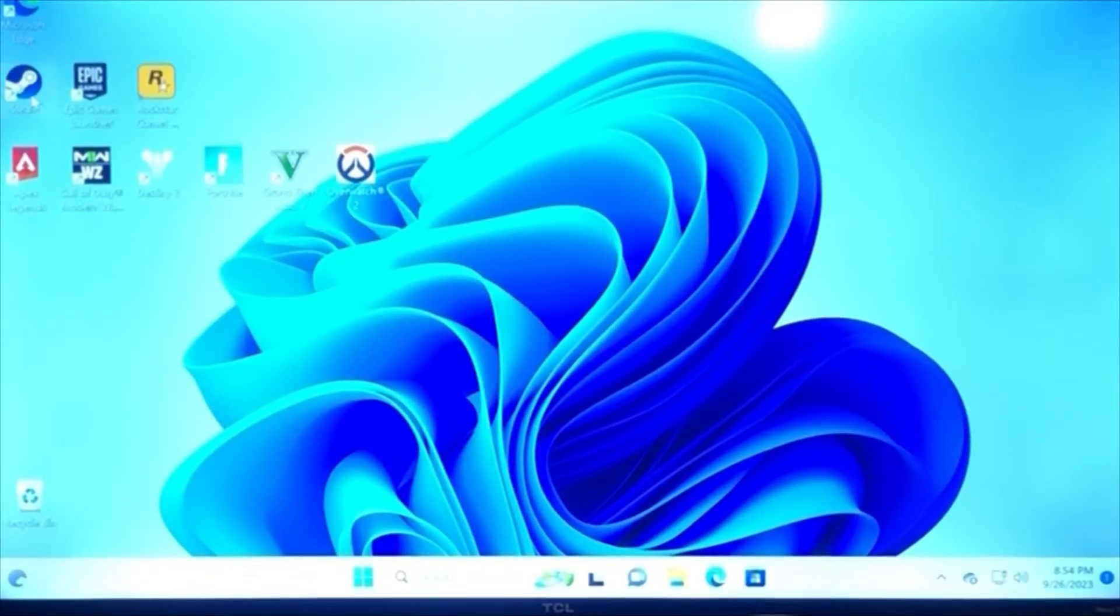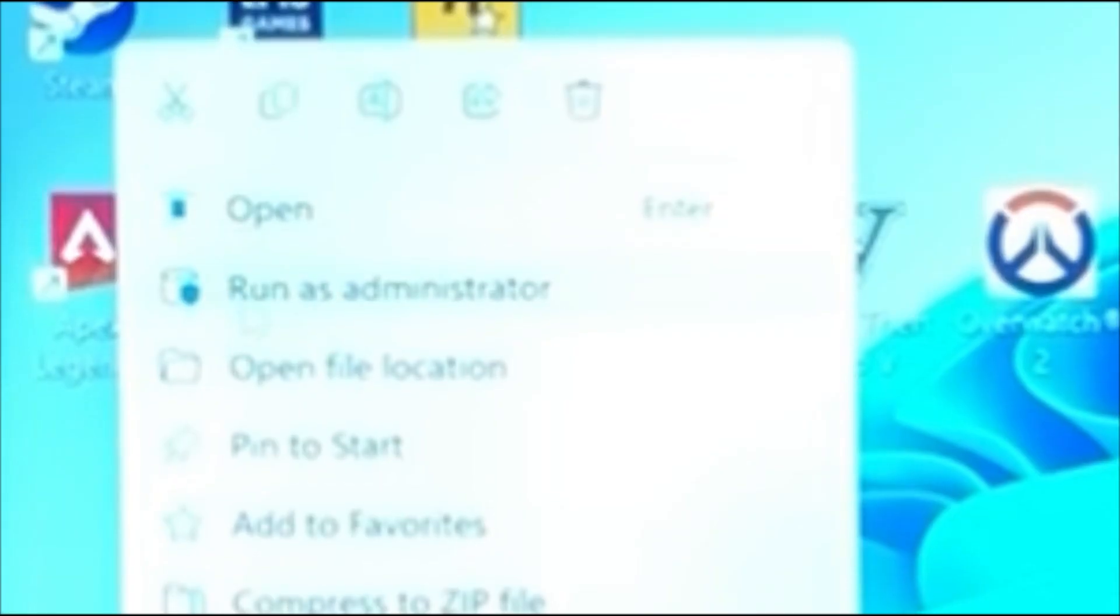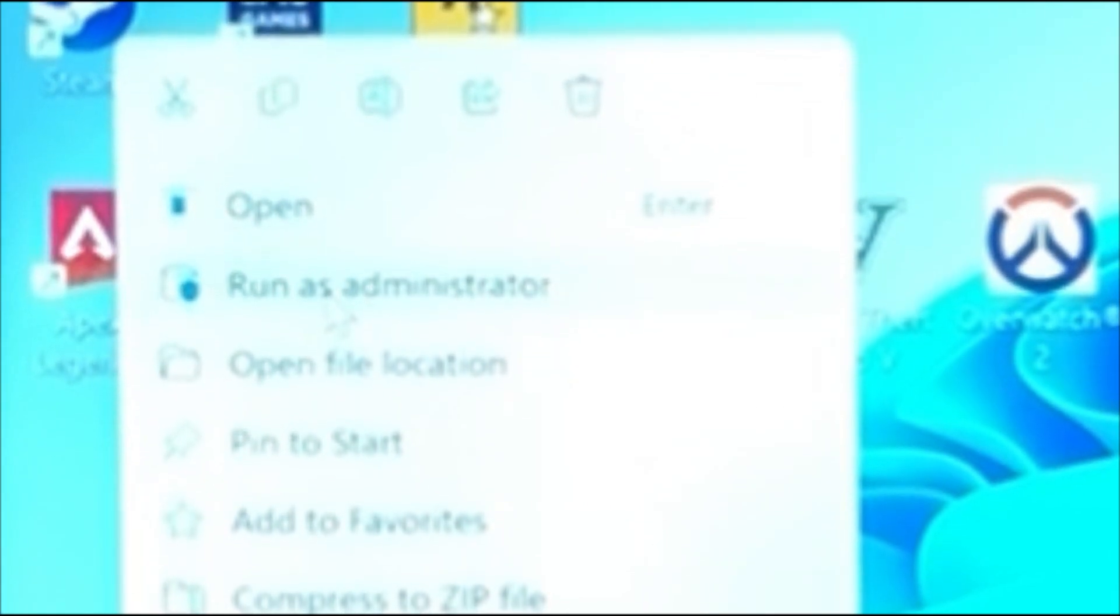Next, right-click on the store you bought Modern Warfare 2 from. I bought it from Steam, so I'm going to right-click Steam and run as administrator.